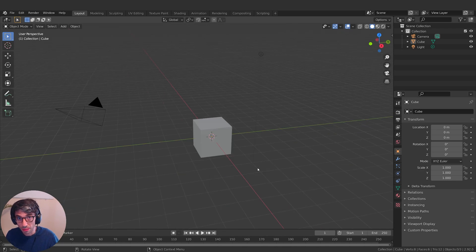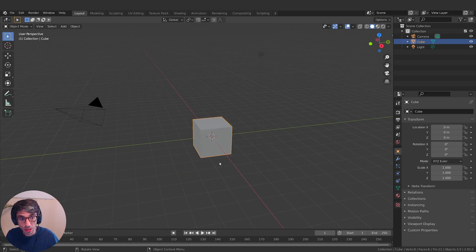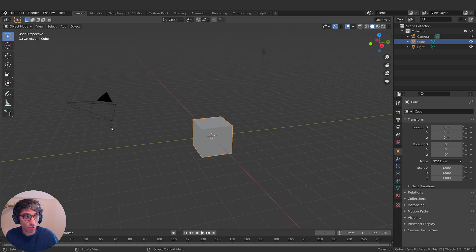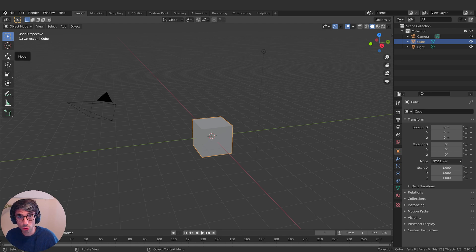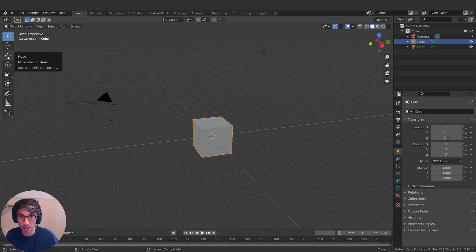If you want to move something in Blender you just left click on it and it will highlight, but then you need to activate the move tool. We've got this handy group of tools off to the side and we've got the move tool here. If you hover over anything in Blender you're going to get a tooltip pop up and that will explain what it does.